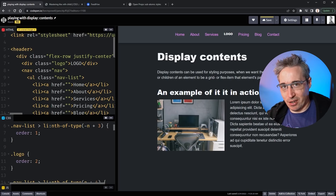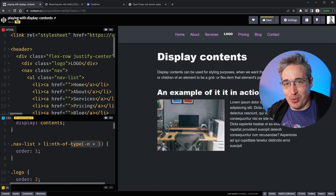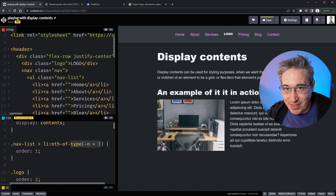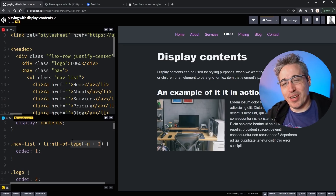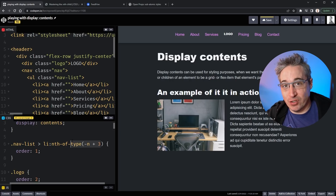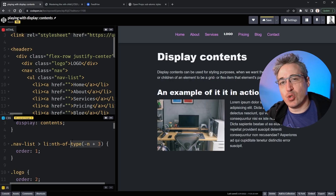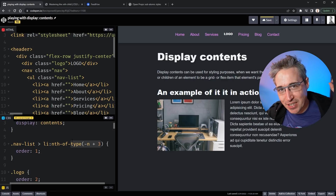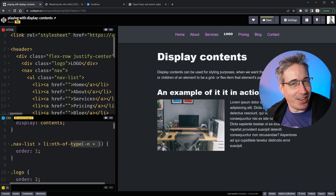If you liked the nth-of-type selector we used to pull this off and you'd like to learn more about other selectors and cool CSS things, I have a video right here that I think you'd really enjoy. A very big thank you to Jan, Johnny, Stuart, and Tim, who are my supporters of awesome over on Patreon, as well as all my other patrons for their monthly support. Until next time, don't forget to make your corner of the internet just a little bit more awesome.